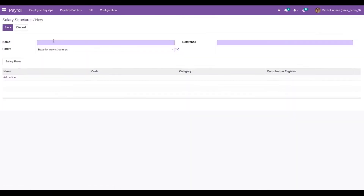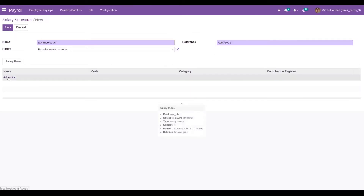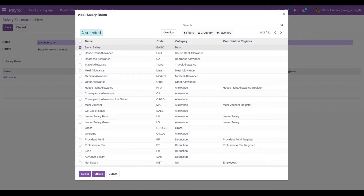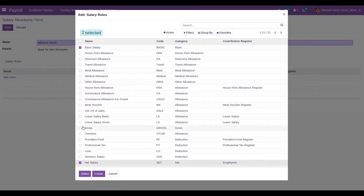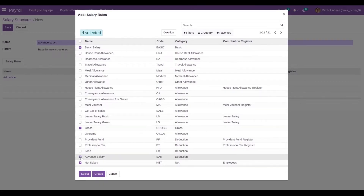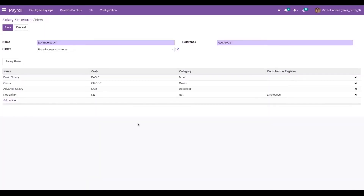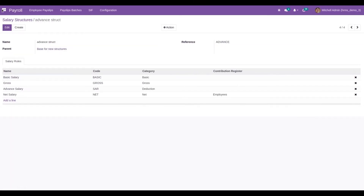I am creating a salary structure with the reference 'Advance'. You will need to add the relevant rules — I am adding rules like basic salary, net salary, gross, and also the advance salary rule. Based on this advance salary rule, a new structure is created.